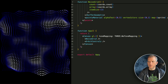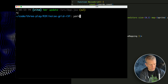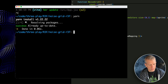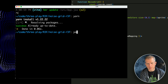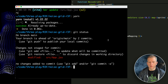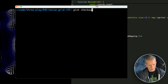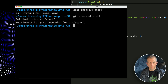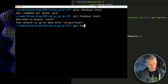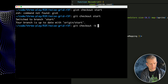Once you do that and CD into that project, you'll just type yarn to install all the dependencies, and then type yarn dev to get started. I'm on the wrong branch — git checkout start, and I'm going to create a new branch: git checkout -b for branch, and let's call it demo.